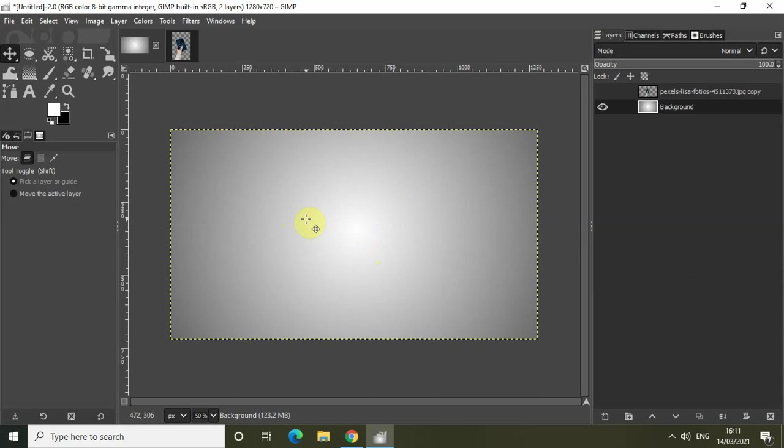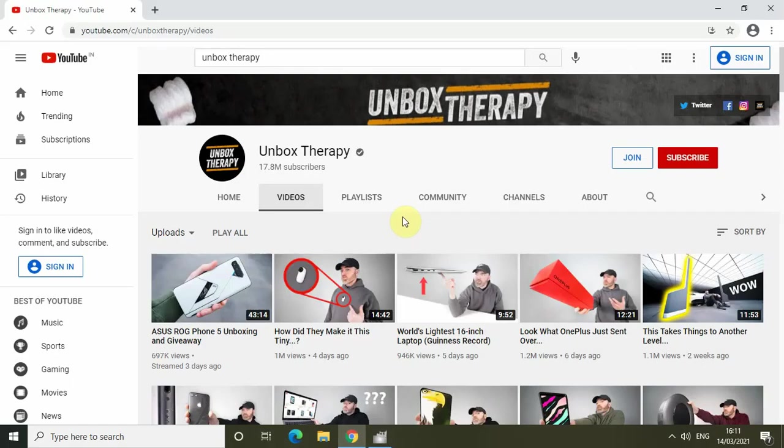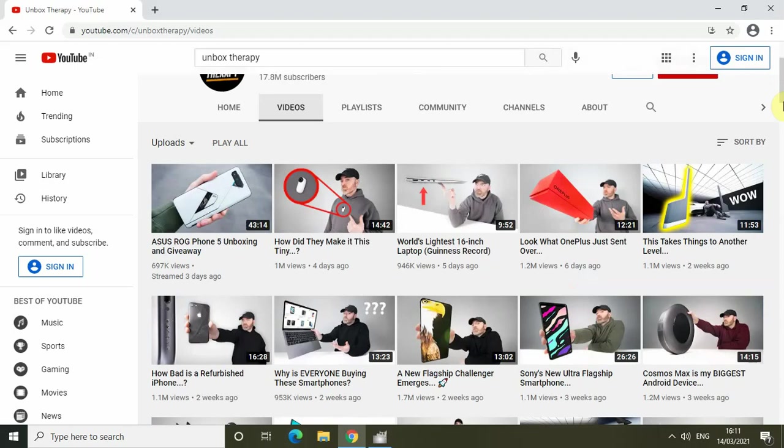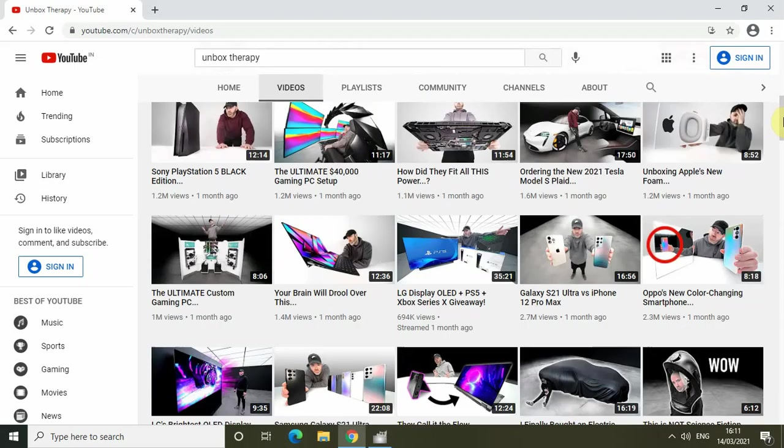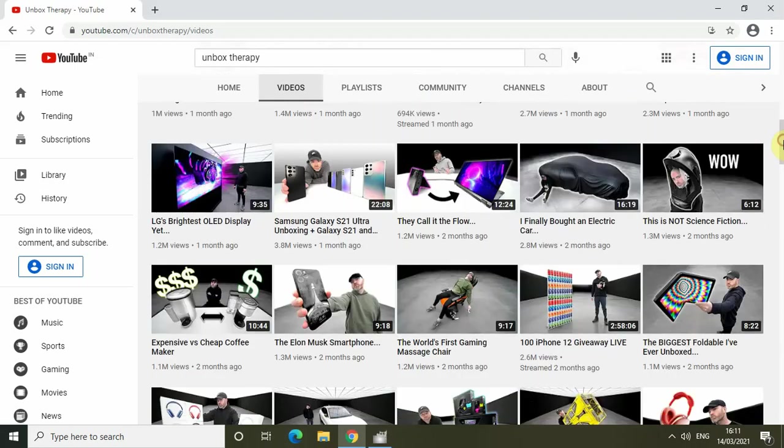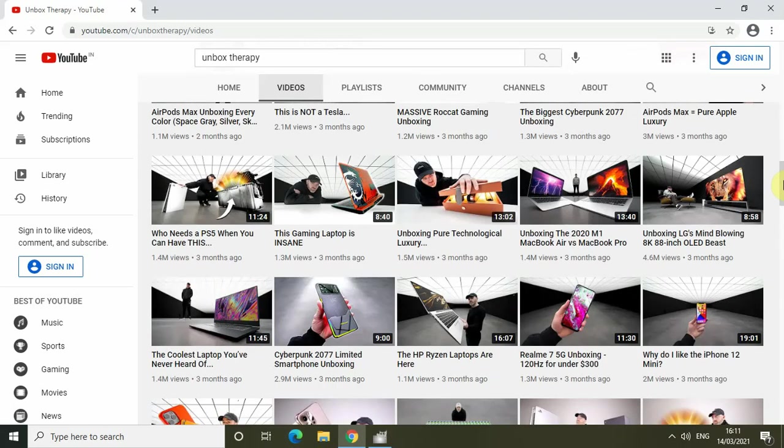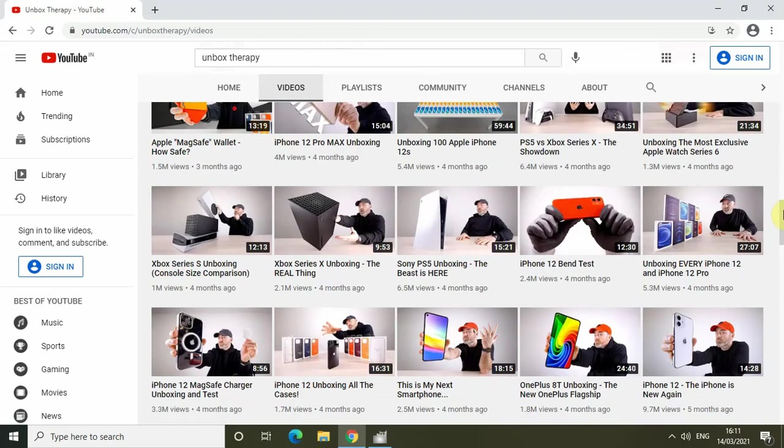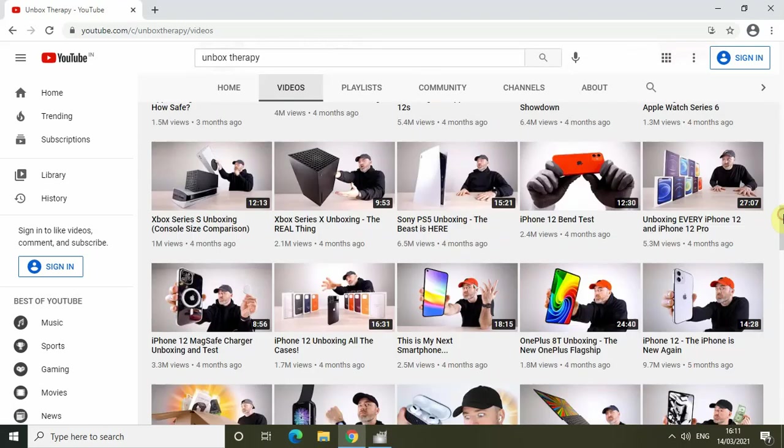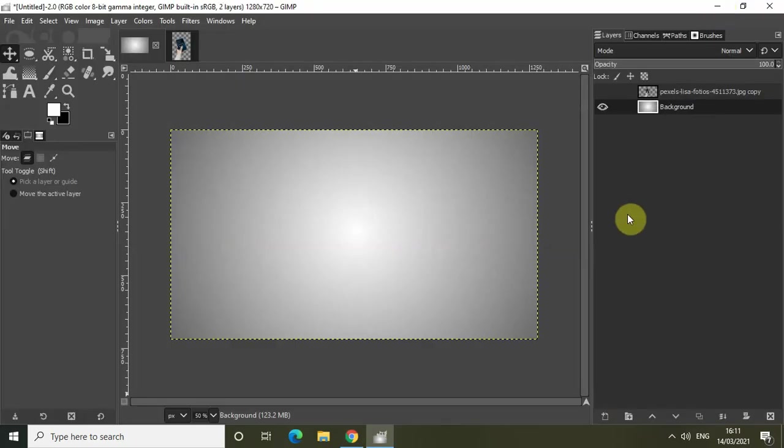I've opened up YouTube and I'm on this particular YouTube channel called Unbox Therapy. If you look carefully at their thumbnails, you will notice that they have used this white to black gradient background pretty much in almost all their thumbnails. It is quite popular among YouTubers.